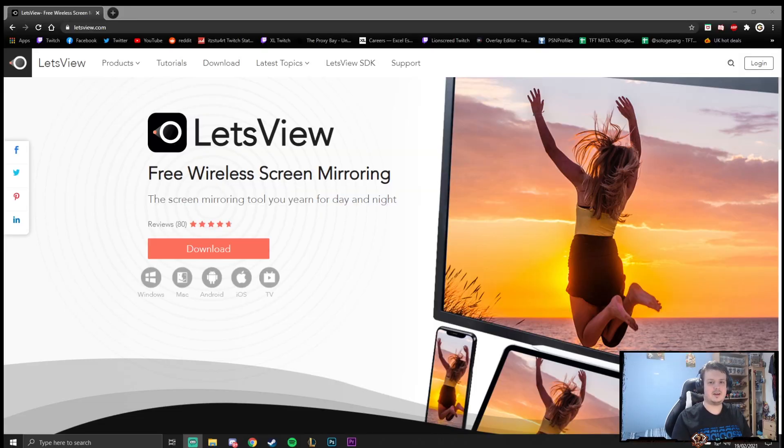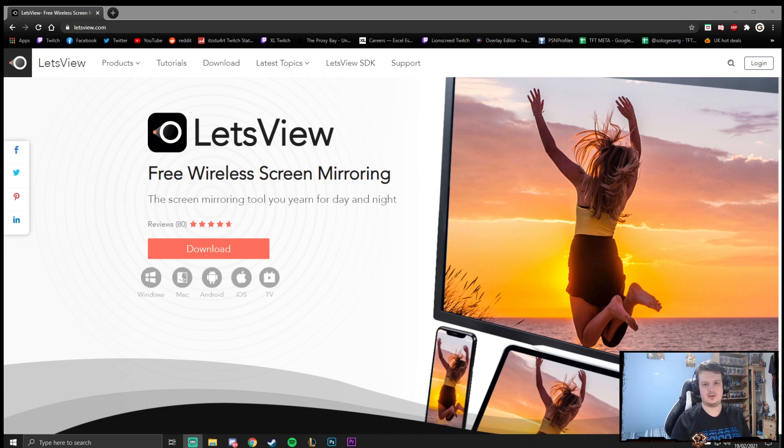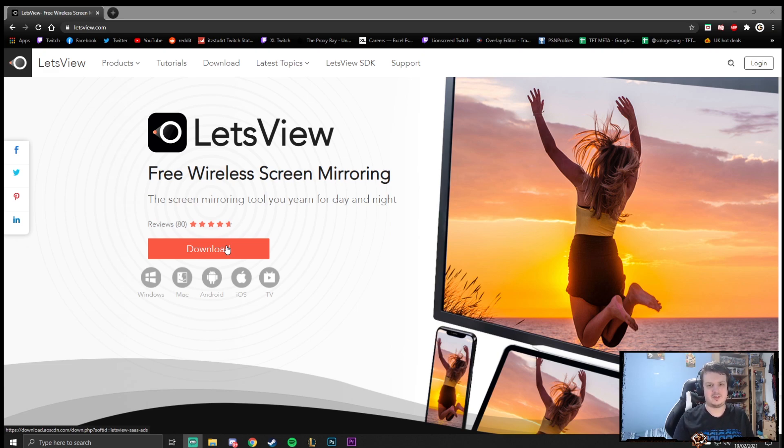Now, this is my second option. It's called Let's View. Again, I'll leave a link down in the description for this website. Again, it works for Windows, Mac, Android, iOS and for your TV. You just click on Download. And when you click on Download, you will be able to download the software. Just pick your language. Go through all the setup options. And then once you download it, you can launch up the software.